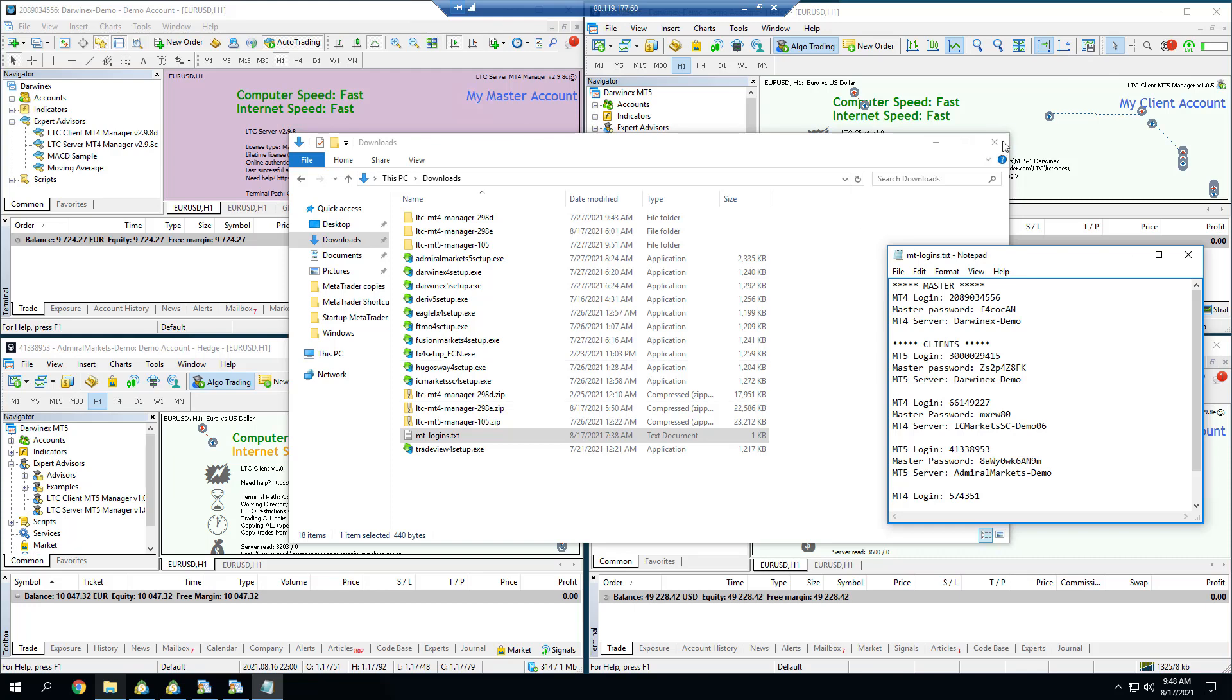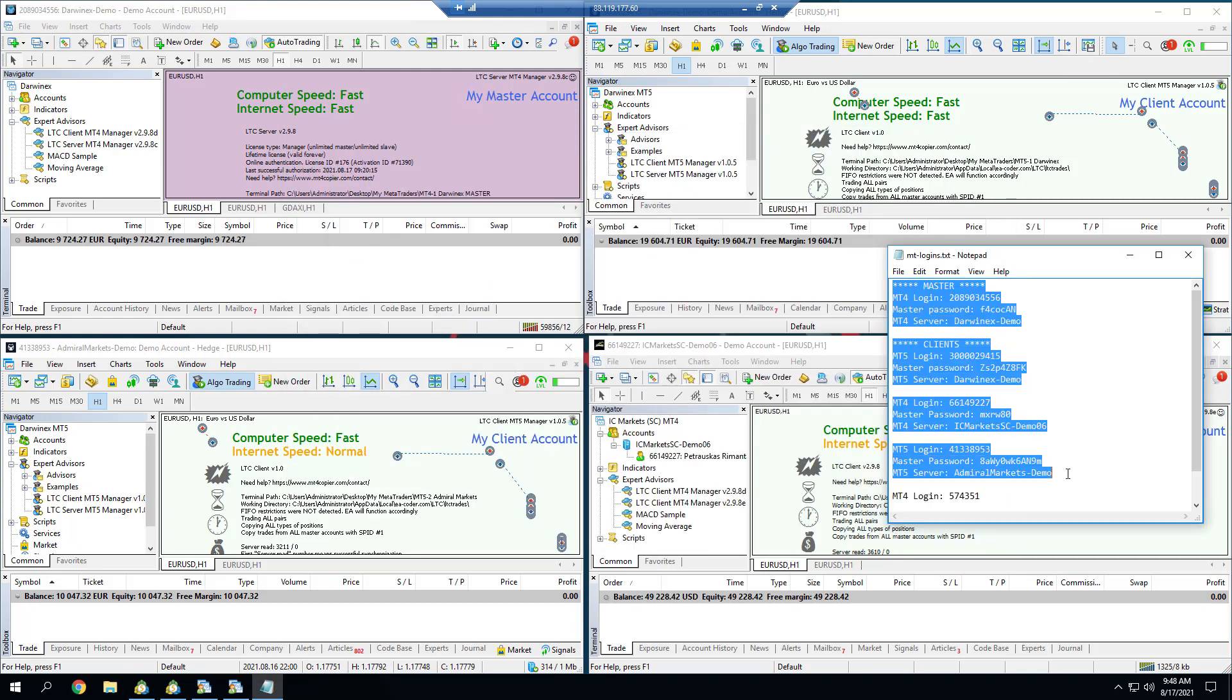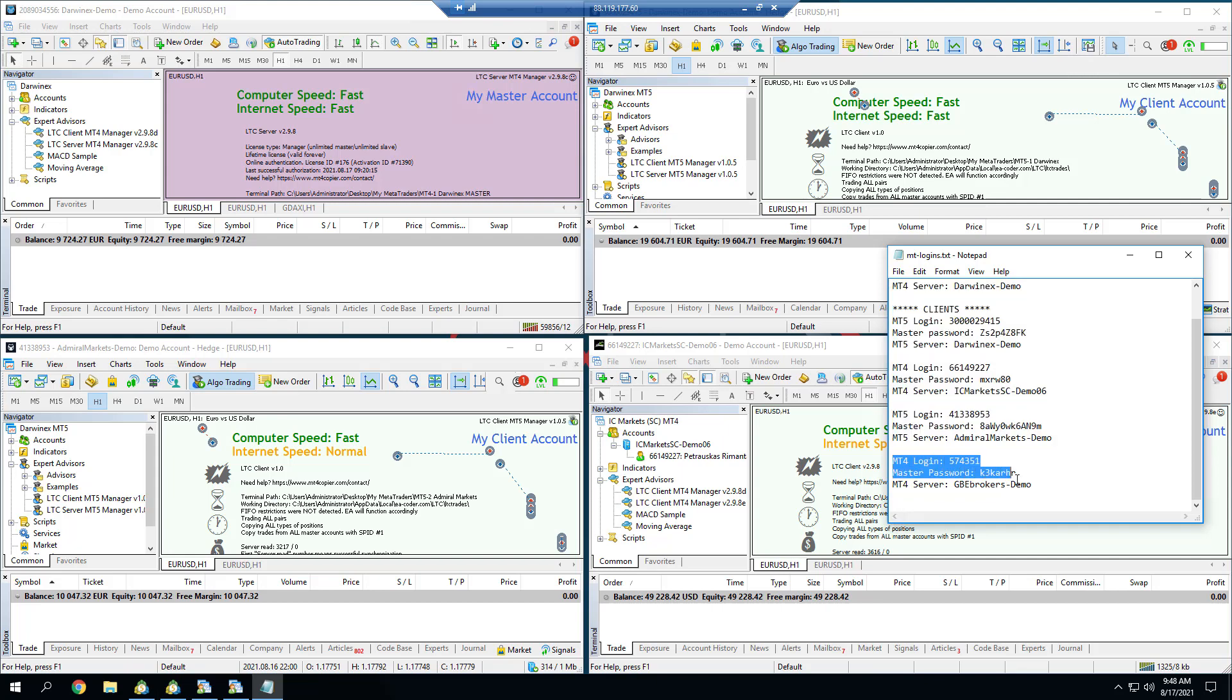I have MetaTrader logins there, those are the logins that are already logged in, and that is one additional demo account that I don't have running. Let's just pretend those are the logins from a new client.